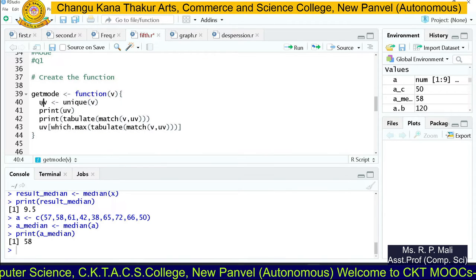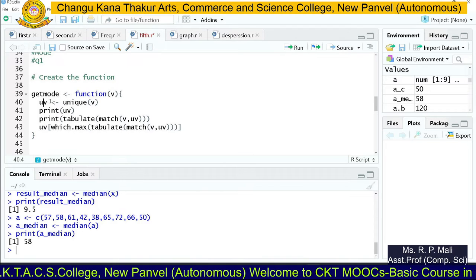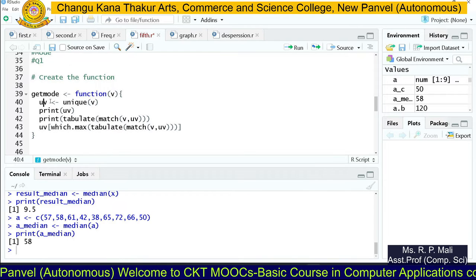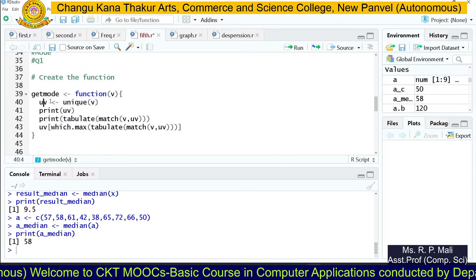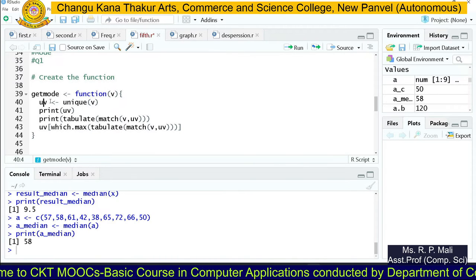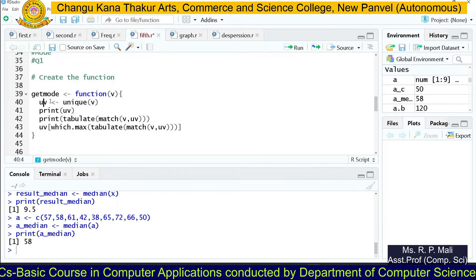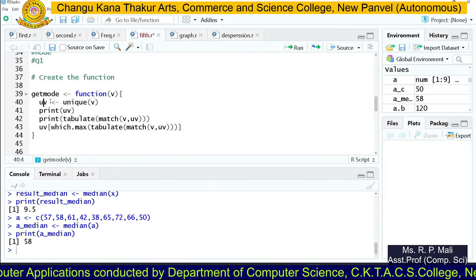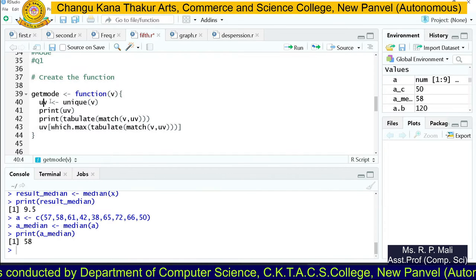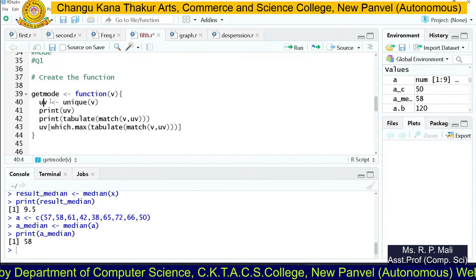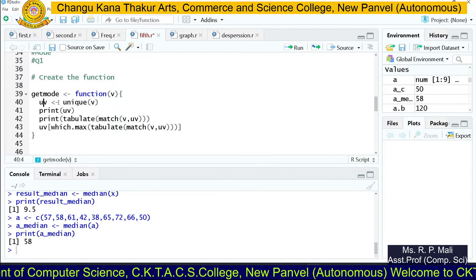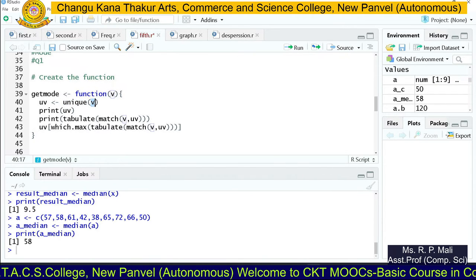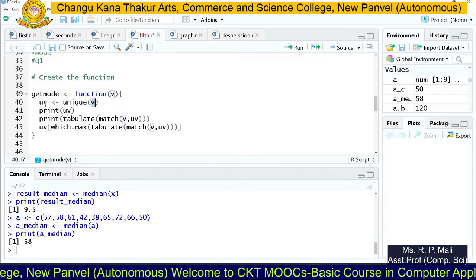First let's discuss the steps to find mode for an individual series: write the unique values of the series, put tally marks, count the frequency, and whichever number has the highest frequency is the mode. The unique() function finds the unique values from your data series V and stores them in UV.